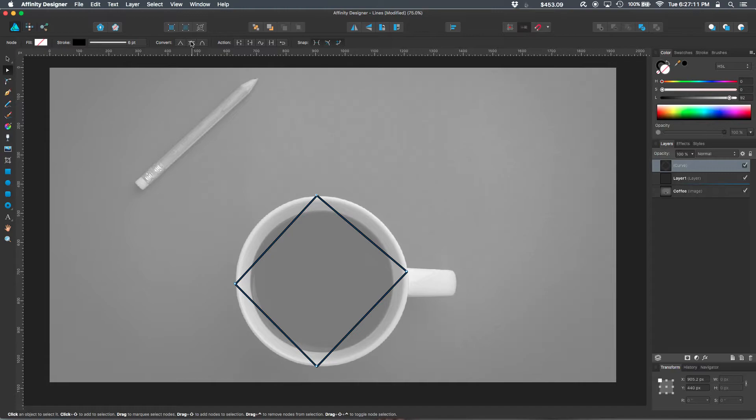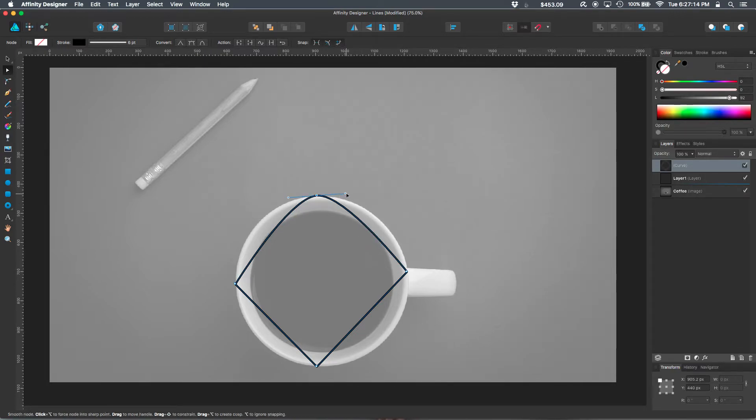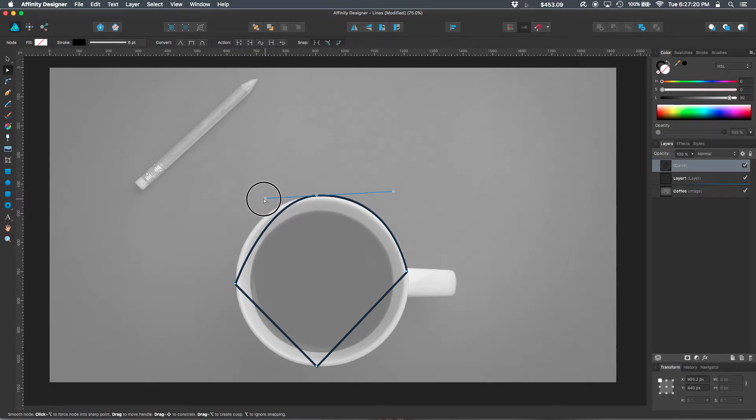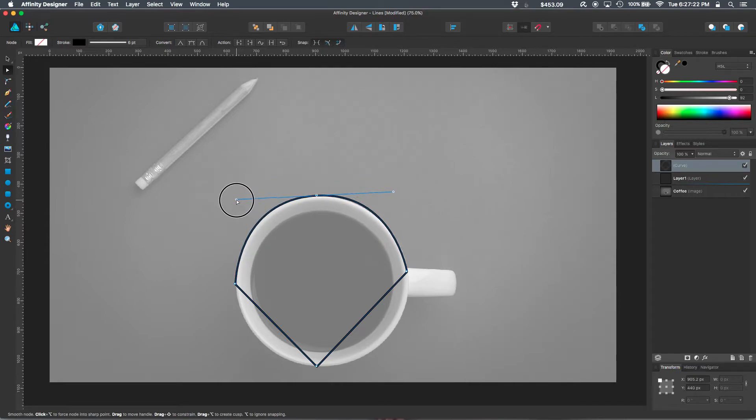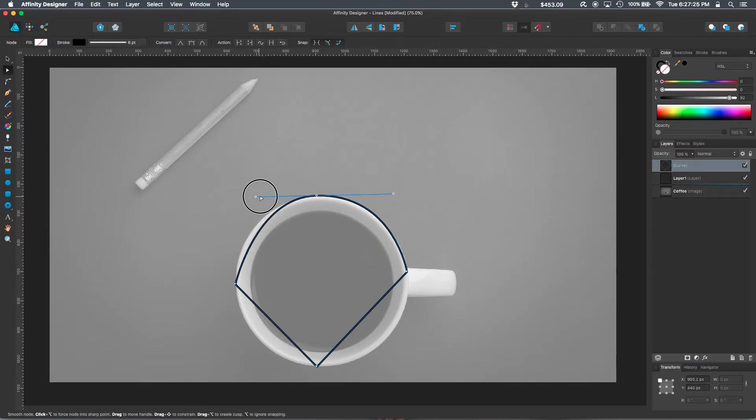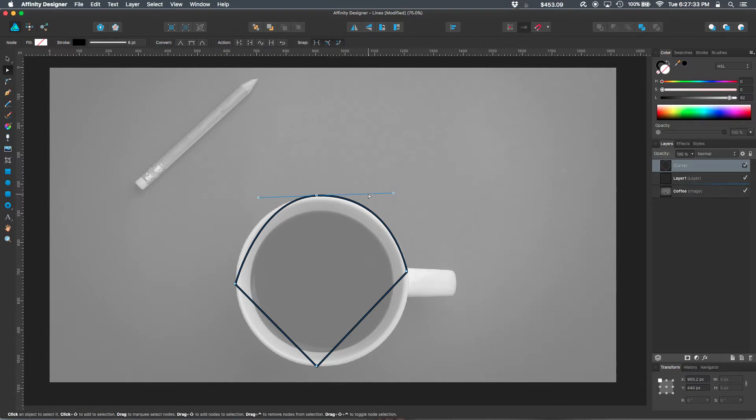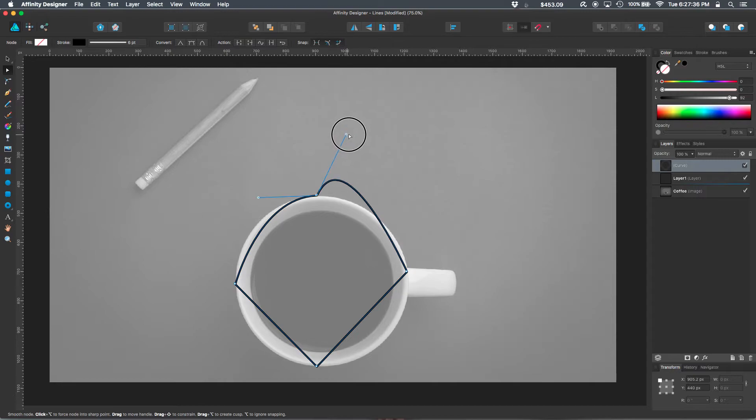I usually just select smooth. And that will give me a couple of handles to manipulate these curves. You'll note that pulling on them, they expand unevenly, at least lengthwise. If I want to break this and make it a sharp corner and manipulate the handles independently, I hold the option key on my keyboard and just click and drag on that handle.